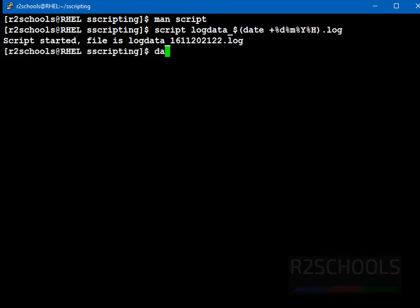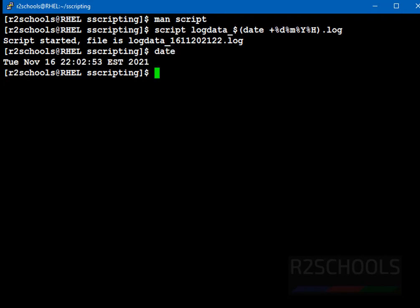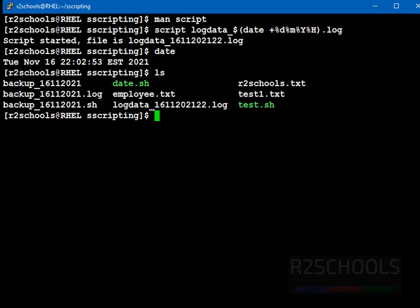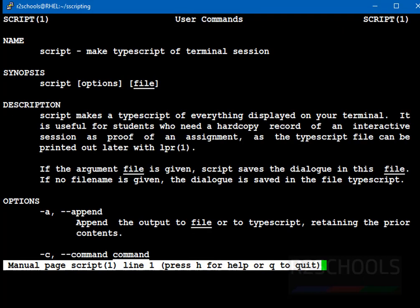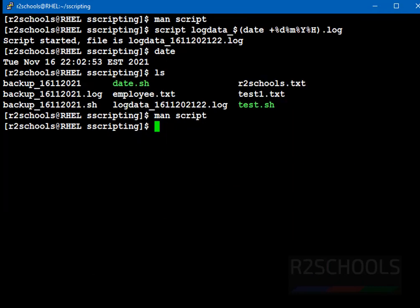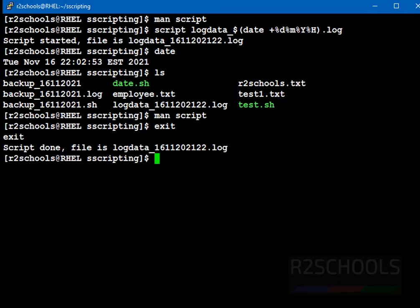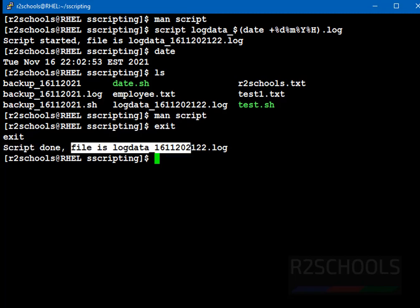Now, run the commands: date, ls, man script. Then quit. Now, type exit and press enter. See, notice here, script done and file is this one.